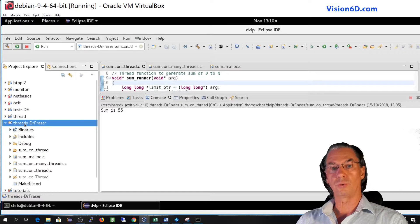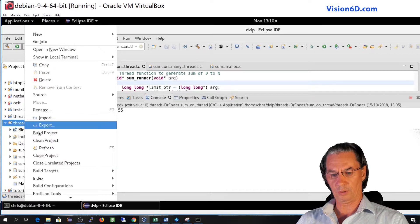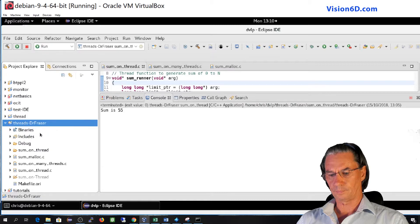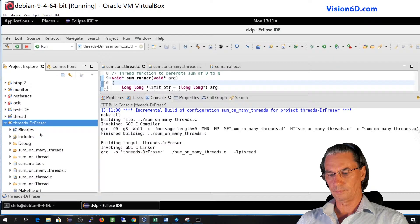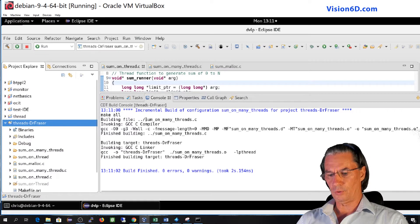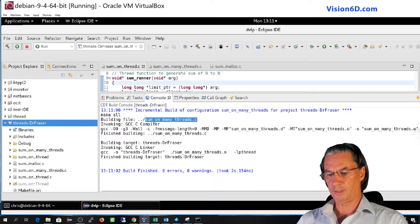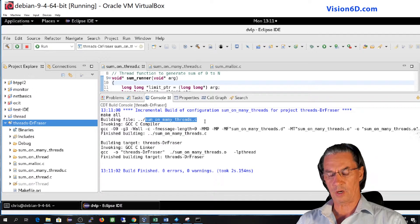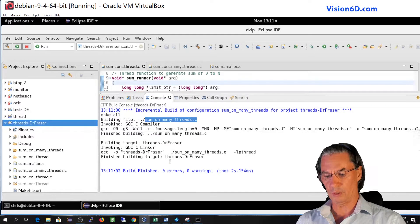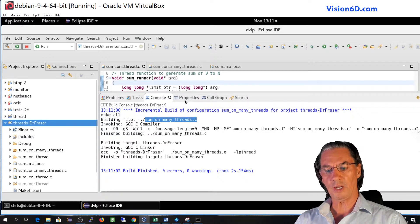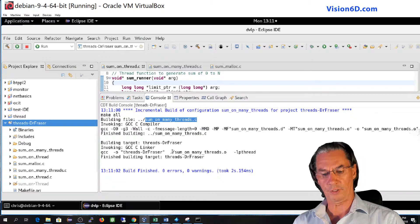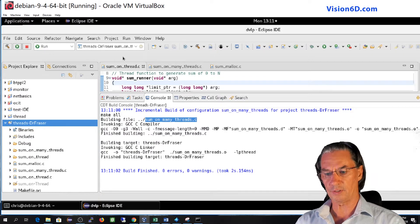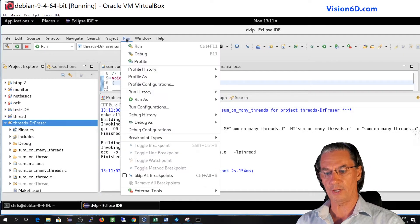So now we are going to build or attempt to build the project. So you see here, it's compiling sum on many threads and no more sum on threads, which was the previous one. So this is fine. Compilation was fine.